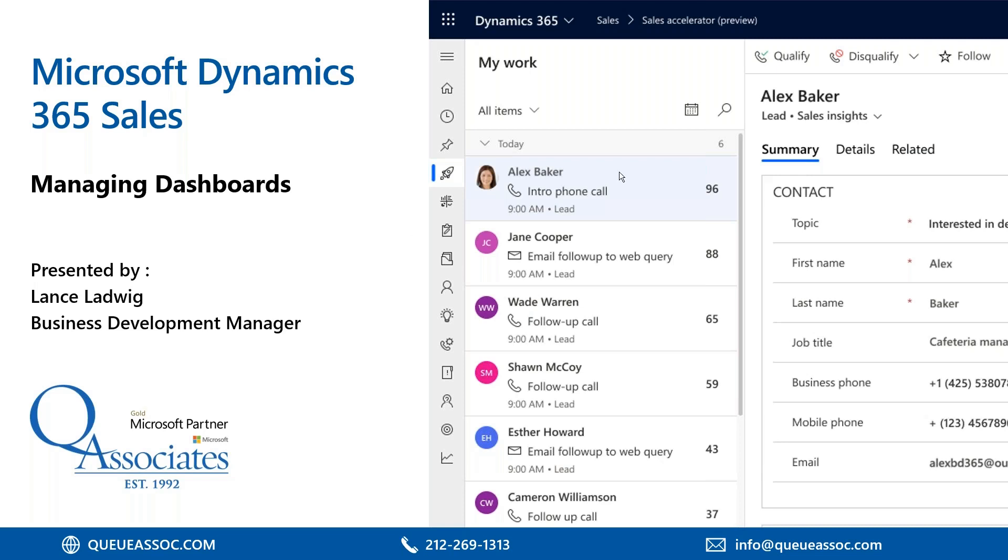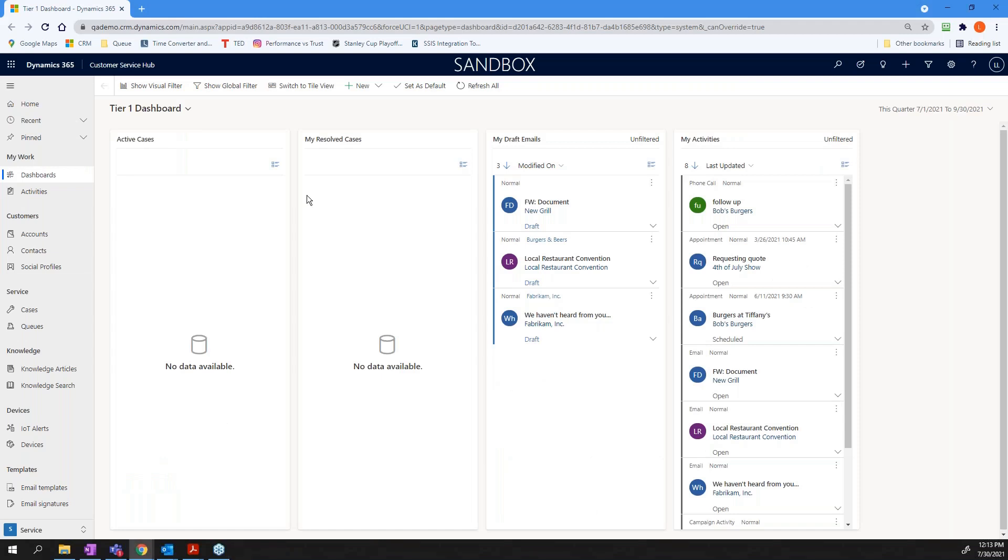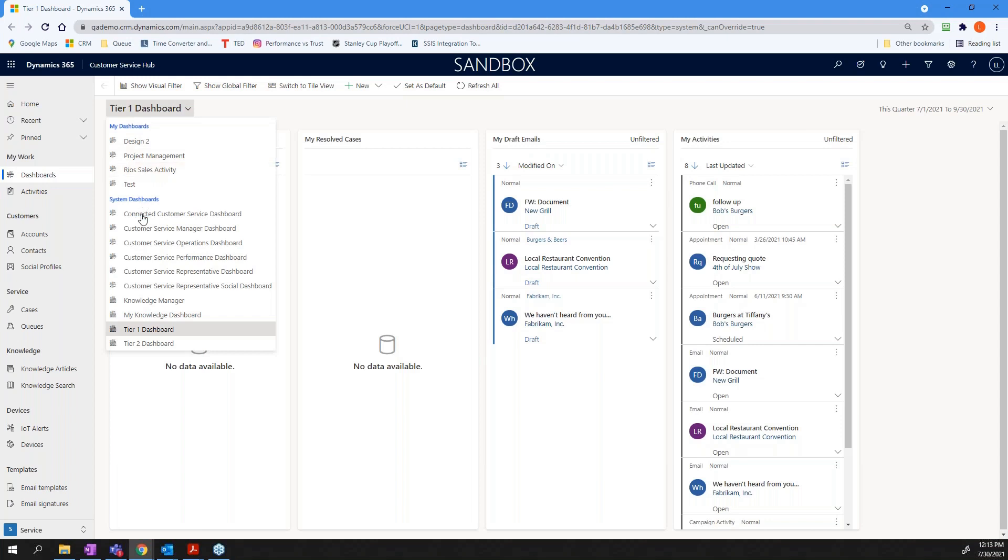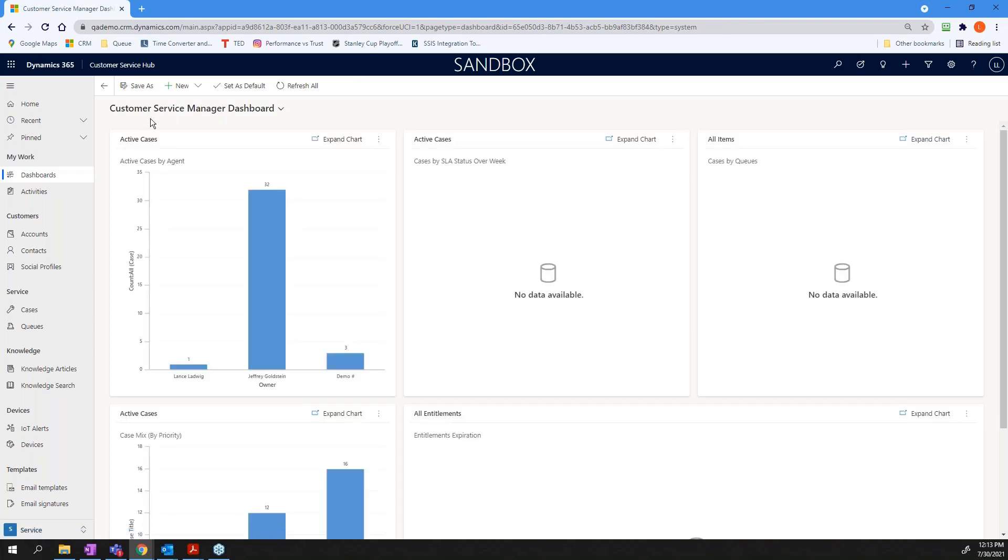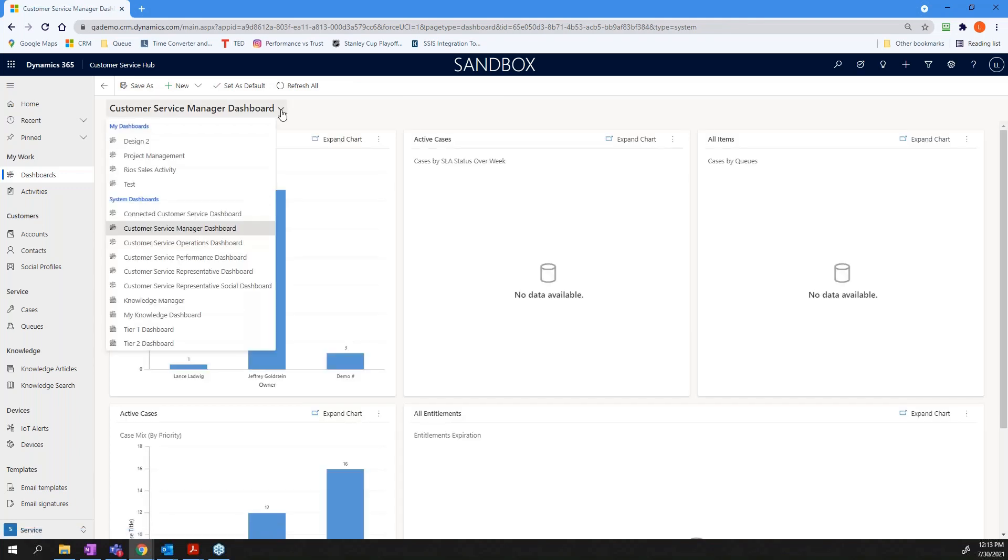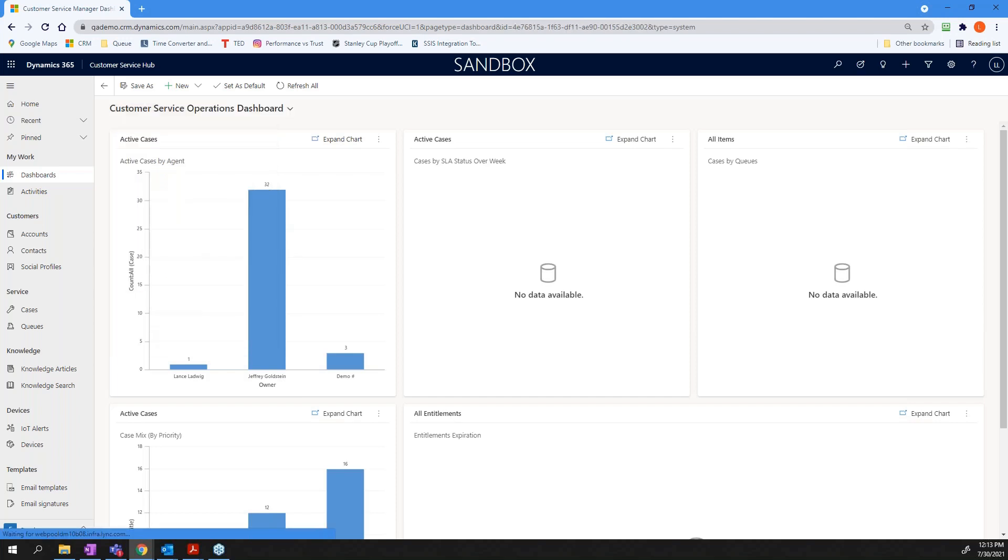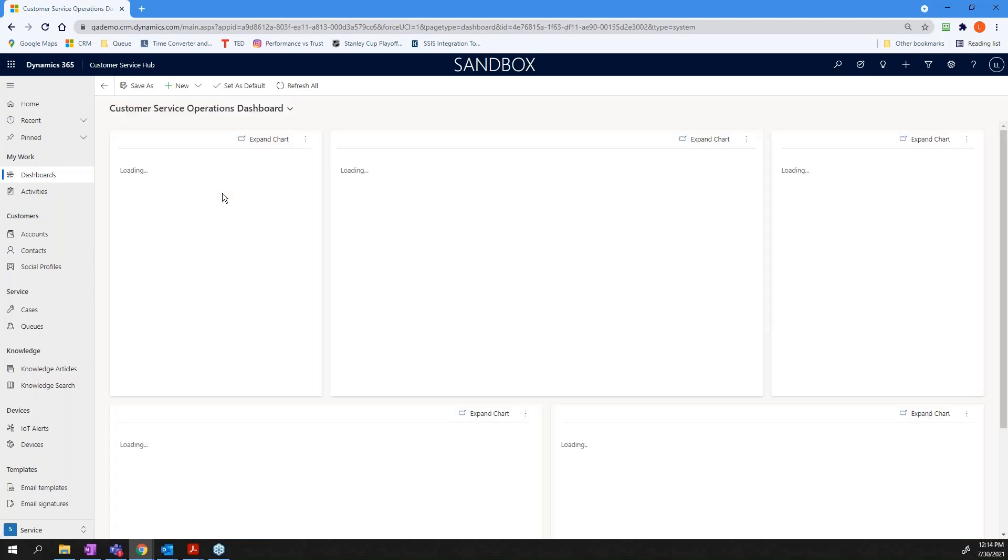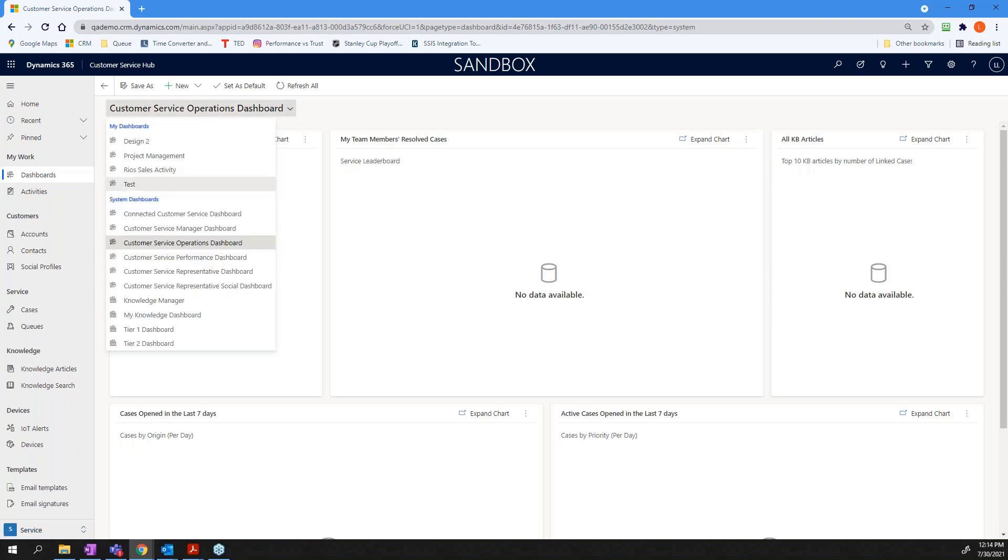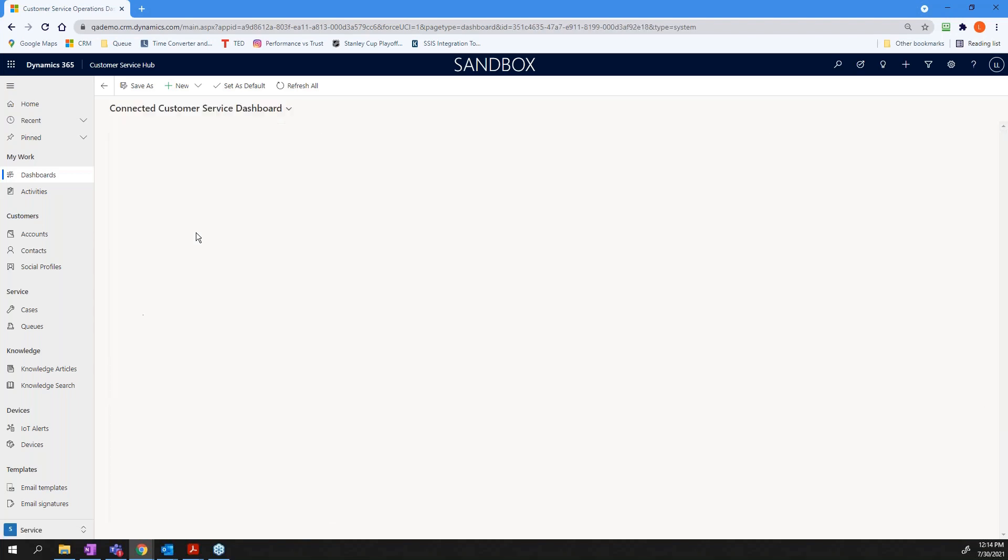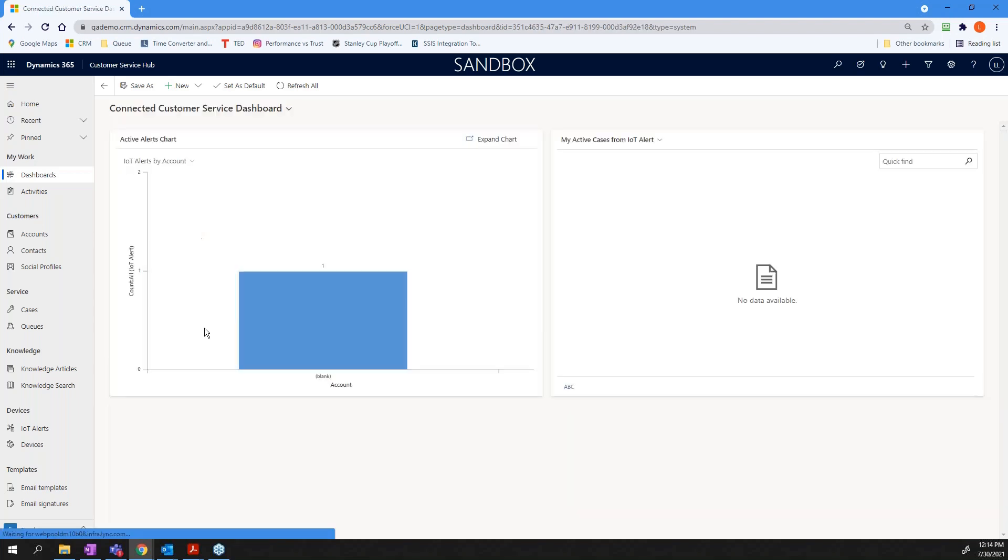So, getting into it, let's do this. Here I have my dashboard. We have a couple of different ways to manage your dashboards, and so I'm going to basically cover through that today, the different ways to look at your dashboards.